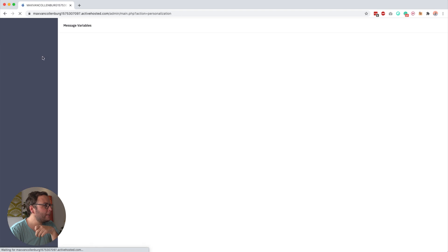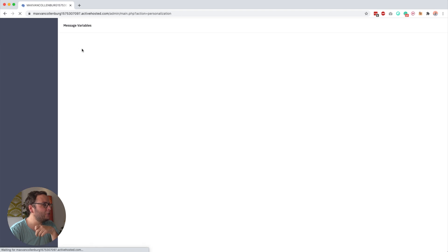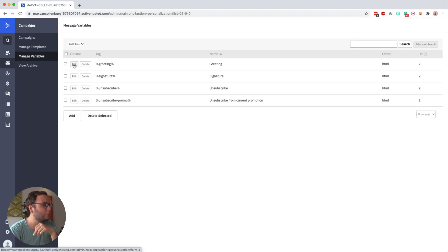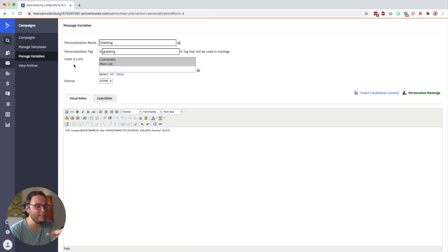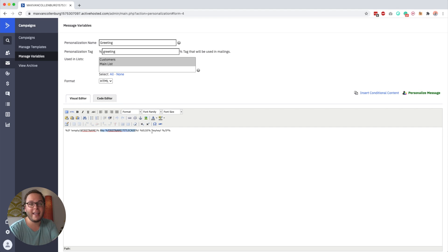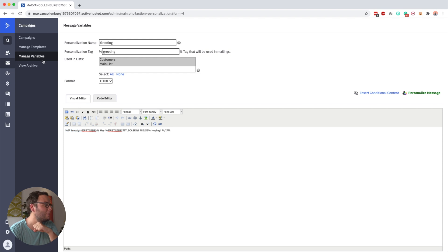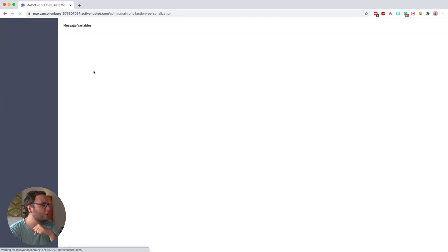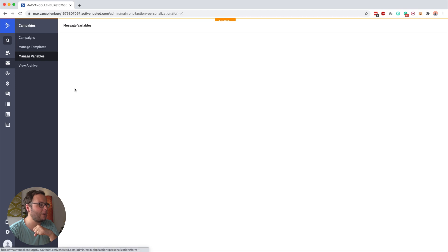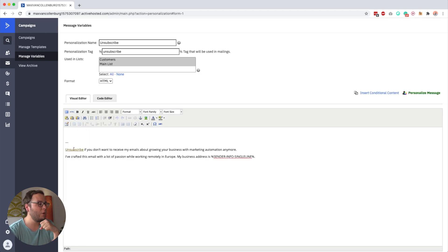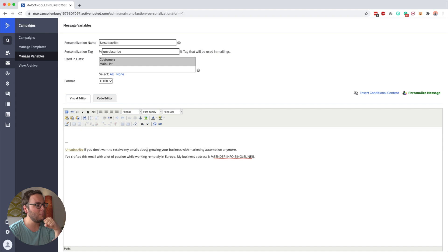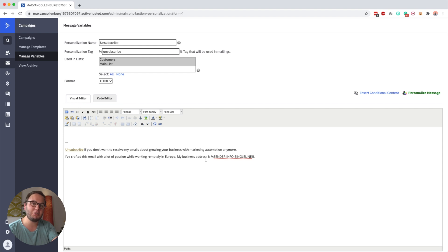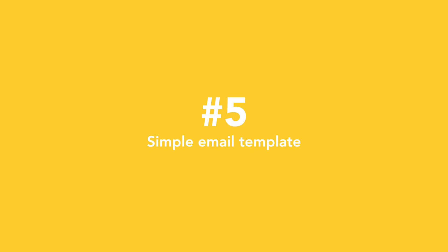Another one that I have is the greeting variable. And the greeting variable is really simple. It basically just says Hey Max, or it says Hey, based on if I know the first name or not. So these things here is conditional content. We will also talk about that in a bit. And then I have another one, which is my unsubscribe line. You can see that over here, it just says really simple: unsubscribe if you don't want to receive my emails about growing your business with marketing automation anymore. But again, if I ever want to change that unsubscribe line, I only have to do it in one place instead of all my emails.